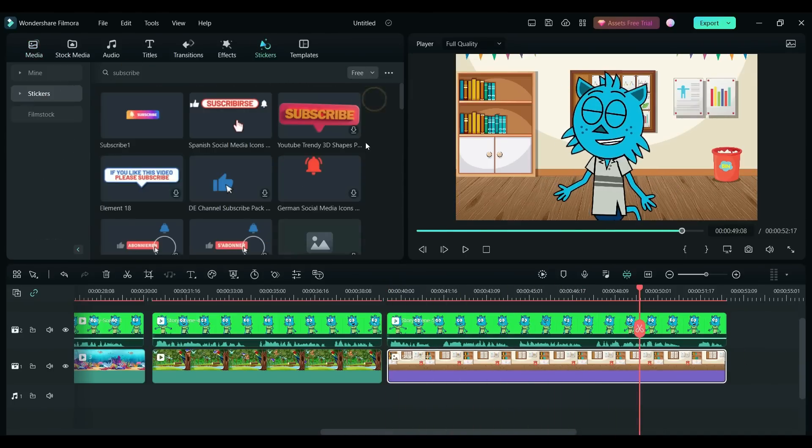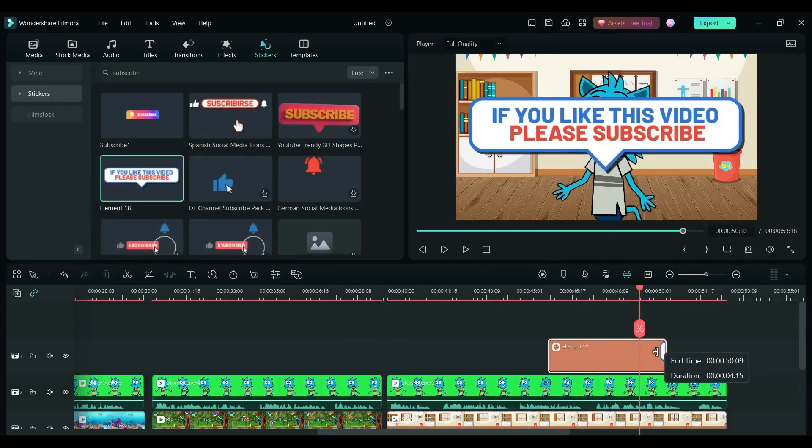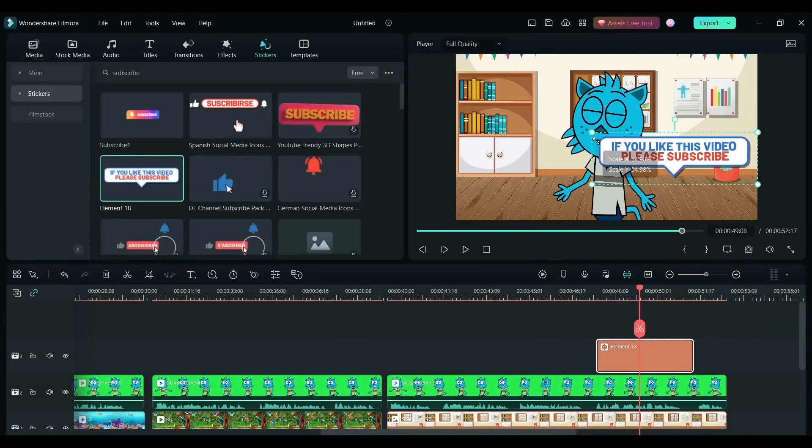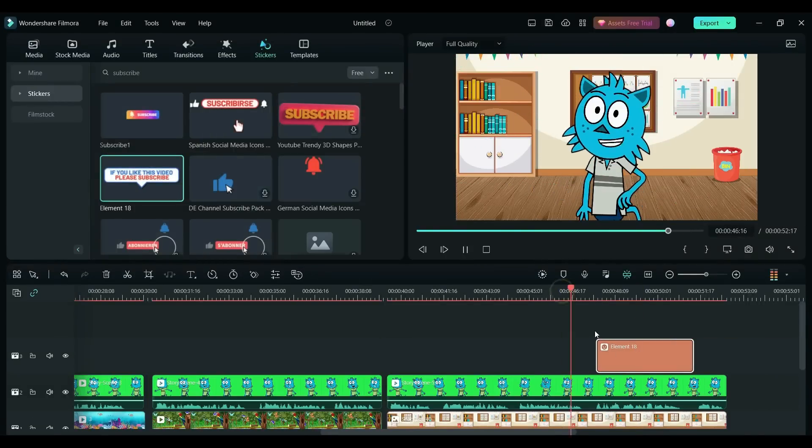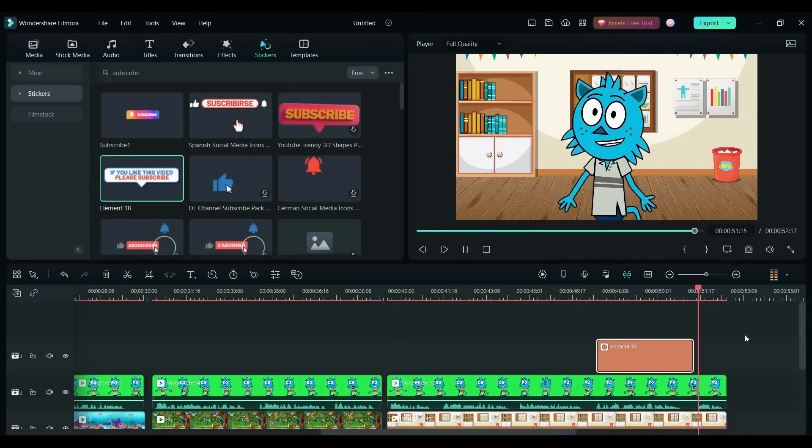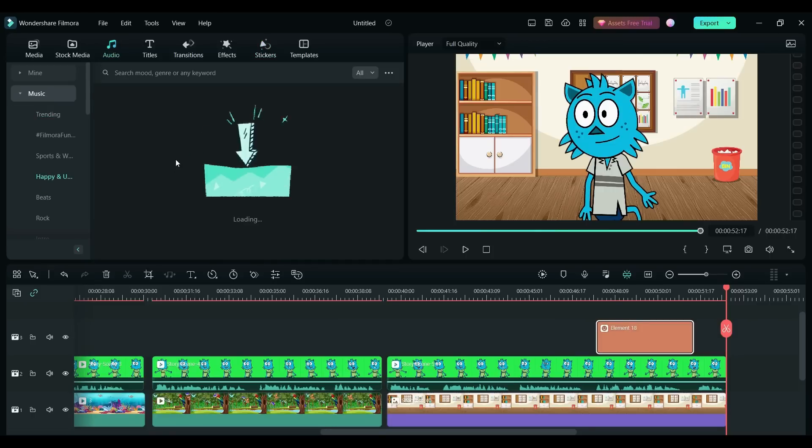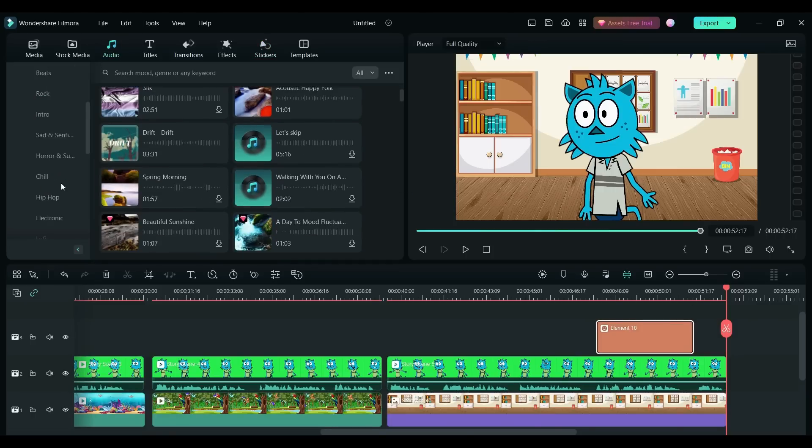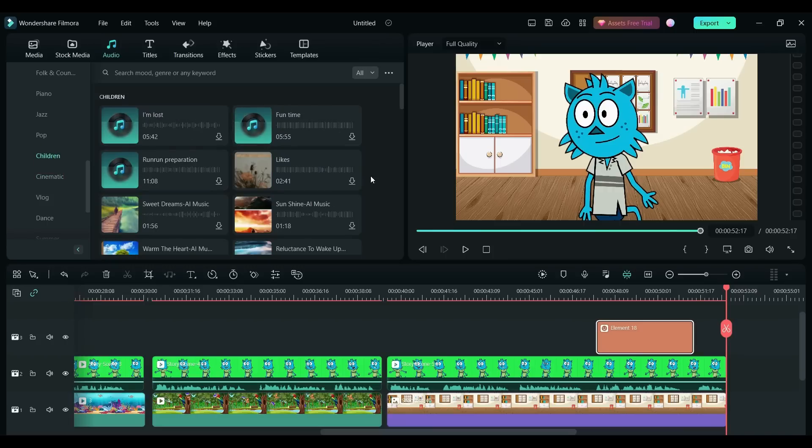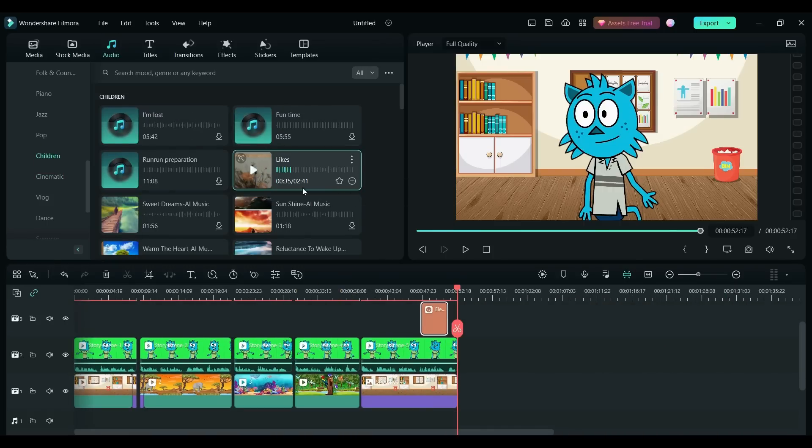I'm going to make some minor adjustments now. The cool thing about Filmora here, if you go to stickers you can add the different effects that you're going to see. So you can get people to like and subscribe once they've seen your video. And then we can add some music to it.